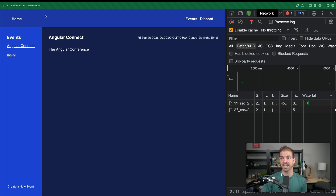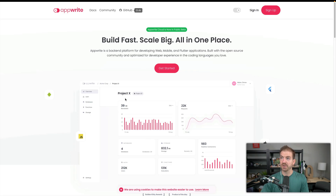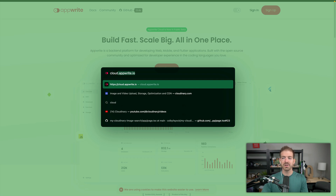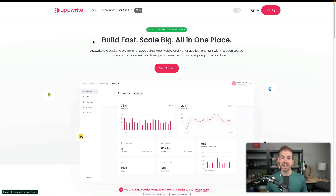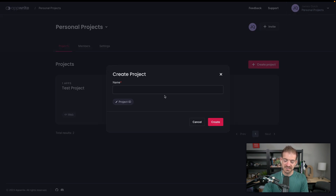Notice we're not reloading the events sidebar or the nav bar because of the way nested layouts work. Now let's move into React Server Components, which allows us to run data queries on the server and stream results back to the browser. To do this, we're going to use Appwrite at cloud.appwrite.io — a backend-as-a-service platform. We'll create a simple project there that we can use to pull data into our Next.js application.